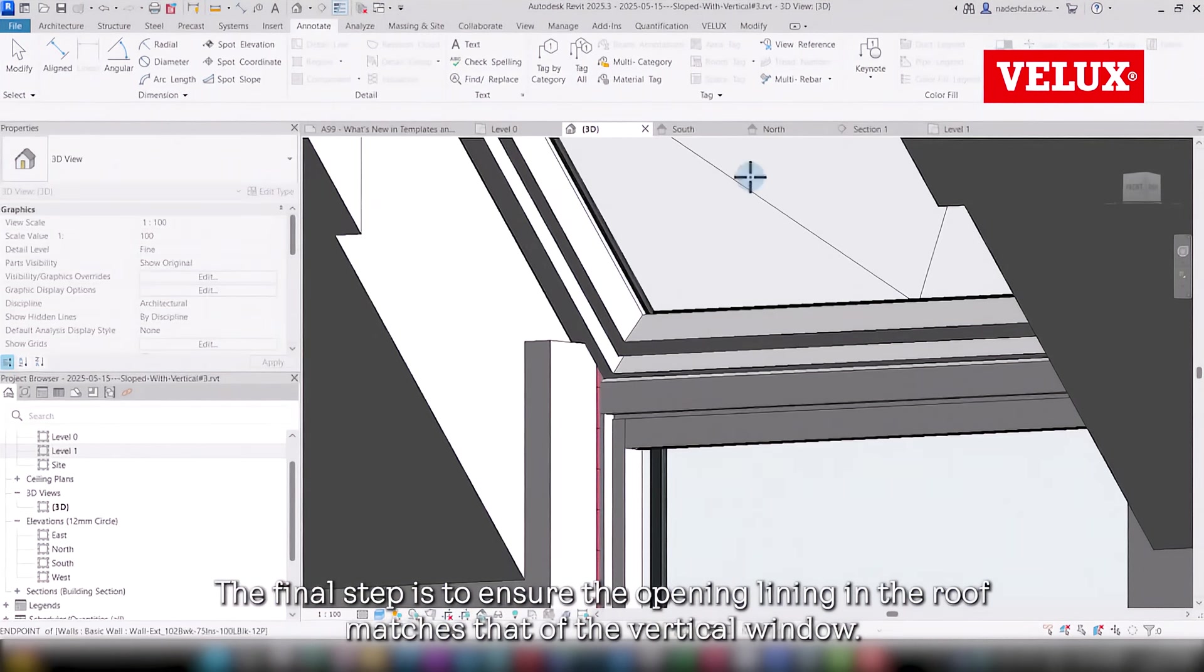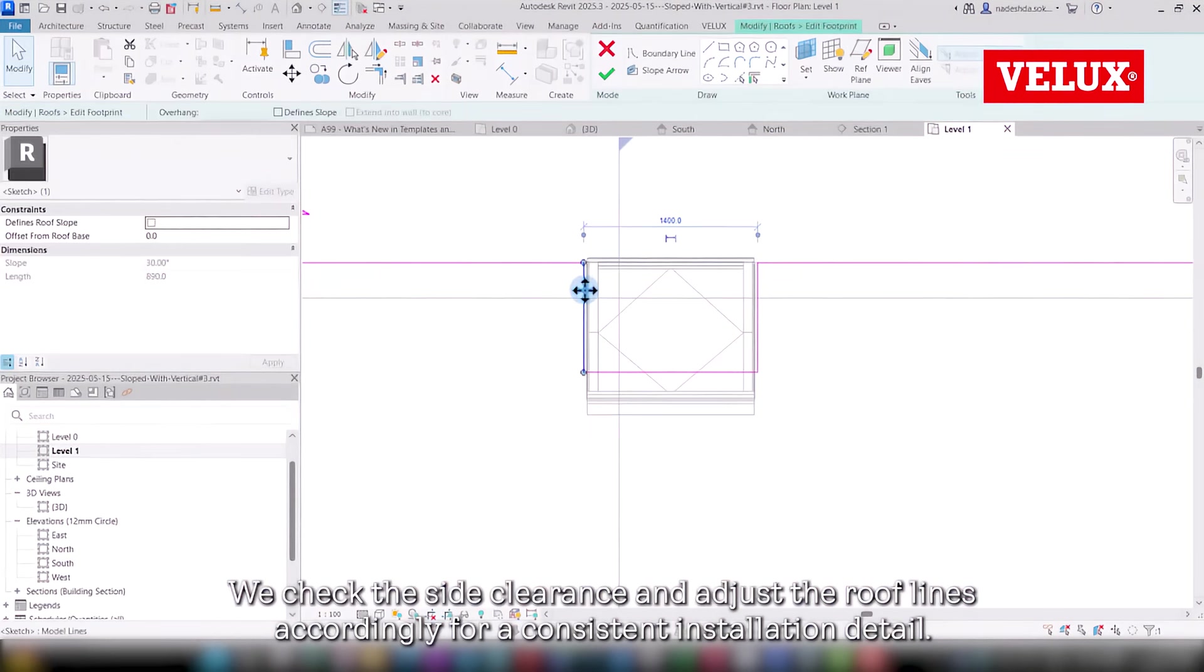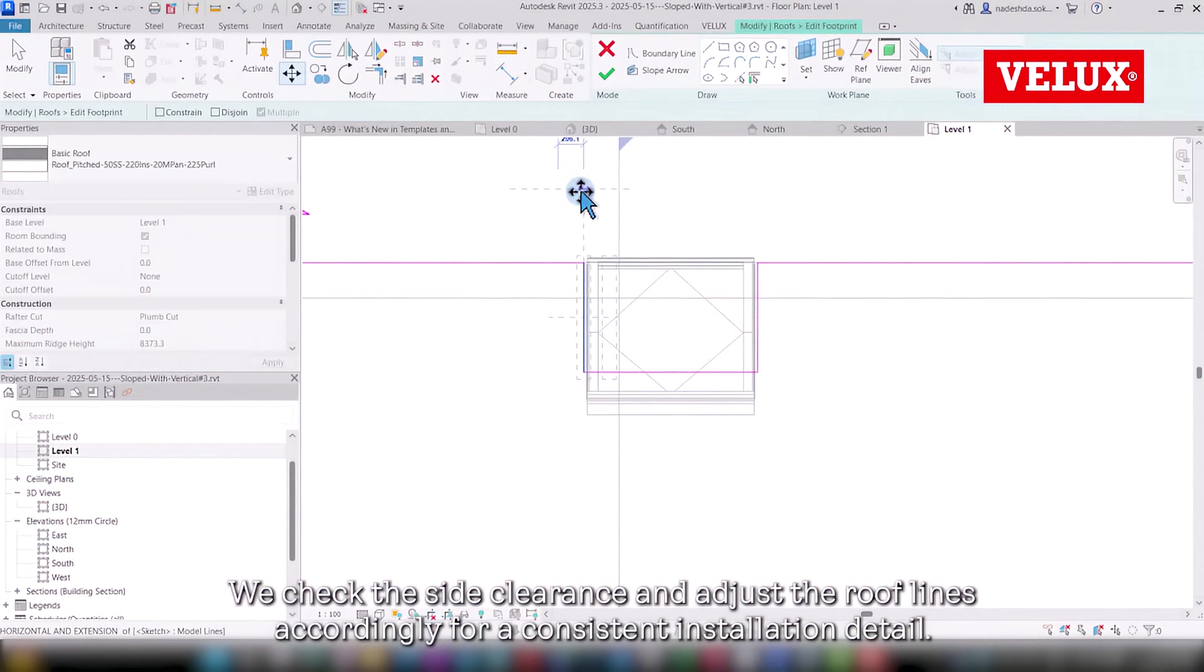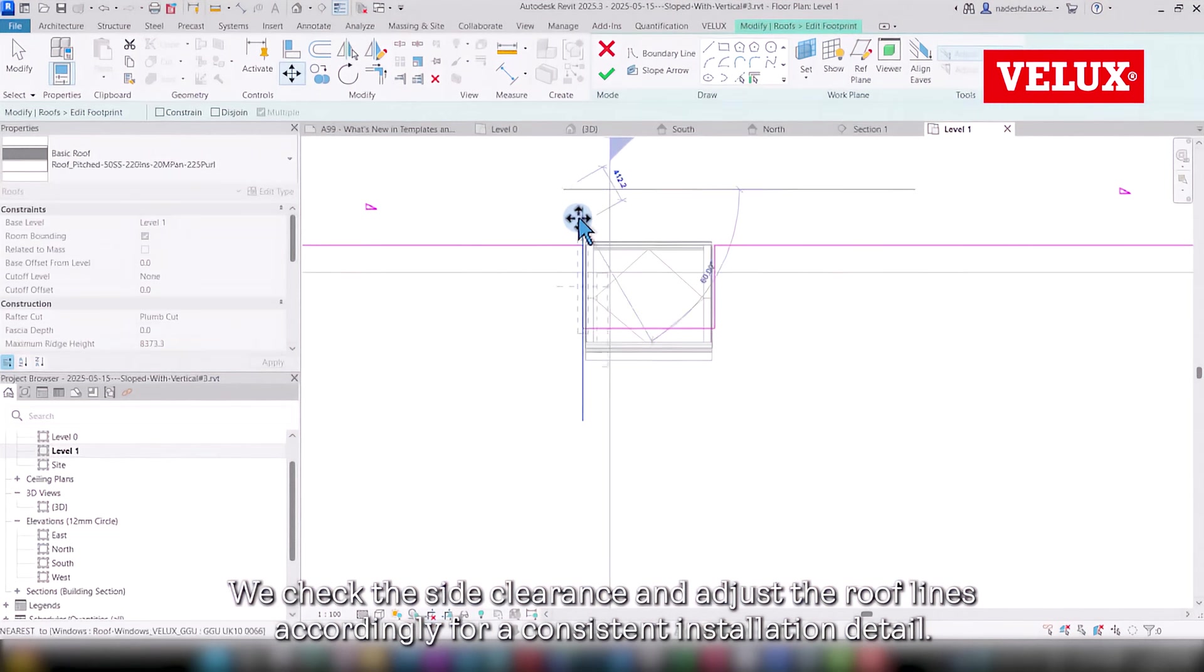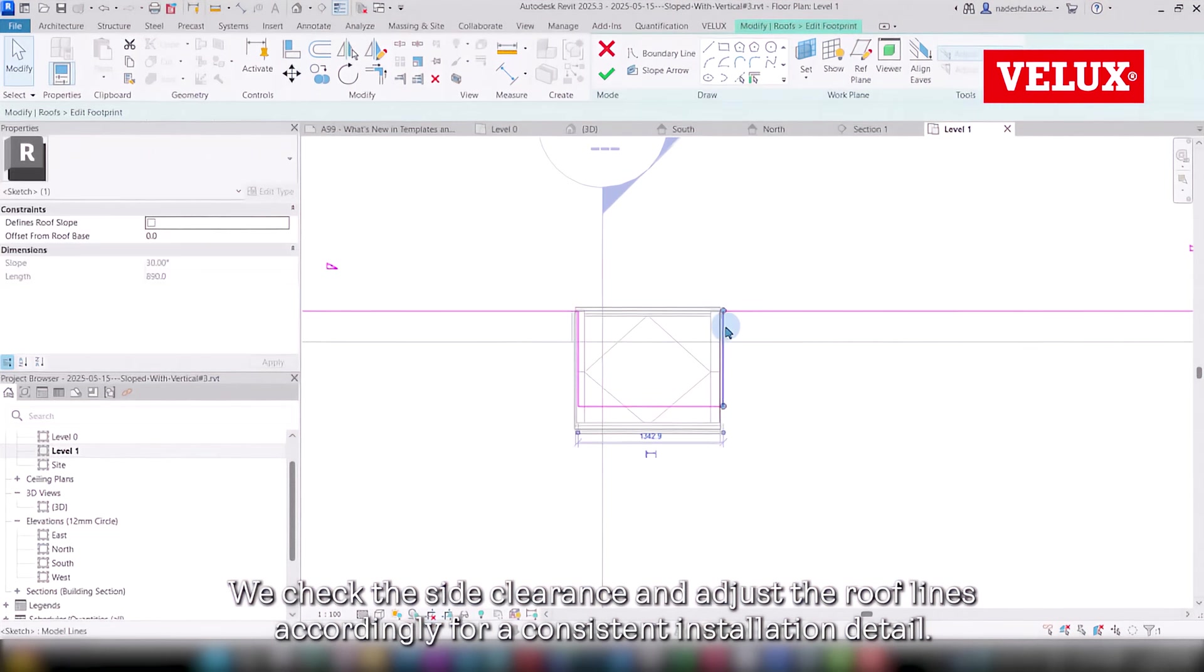The final step is to ensure the opening lining in the roof matches that of the vertical window. We check the side clearance and adjust the roof lines accordingly for a consistent installation detail.